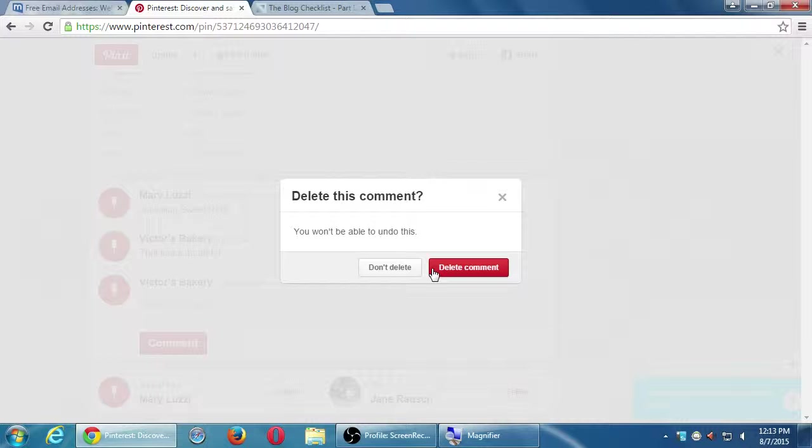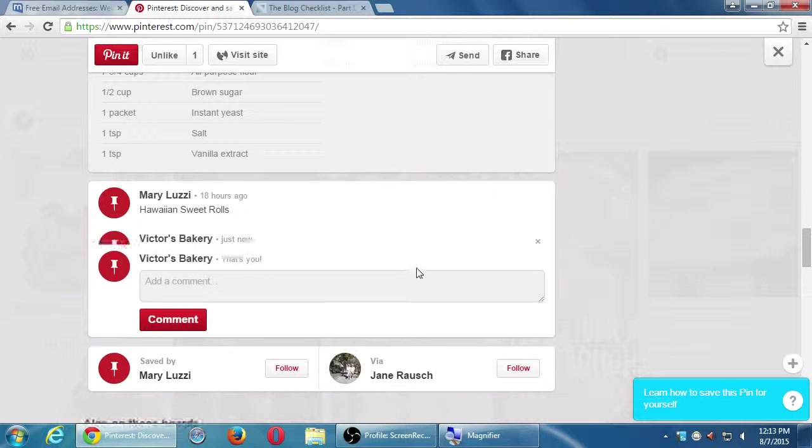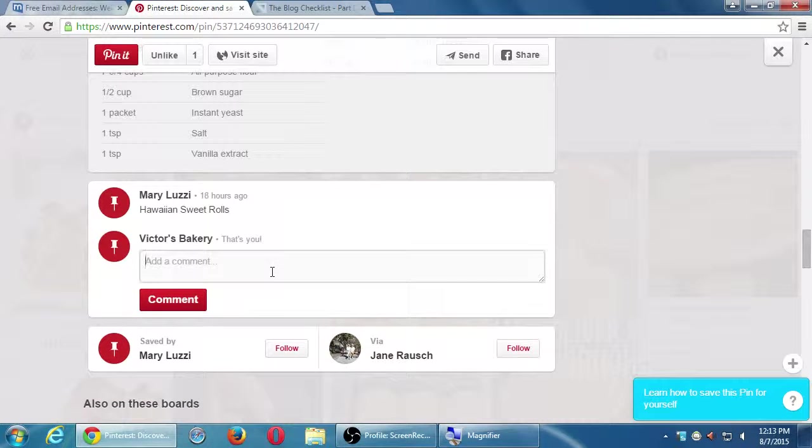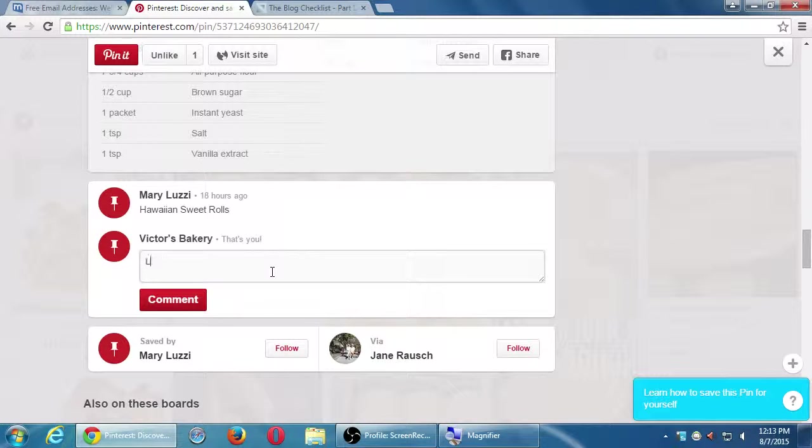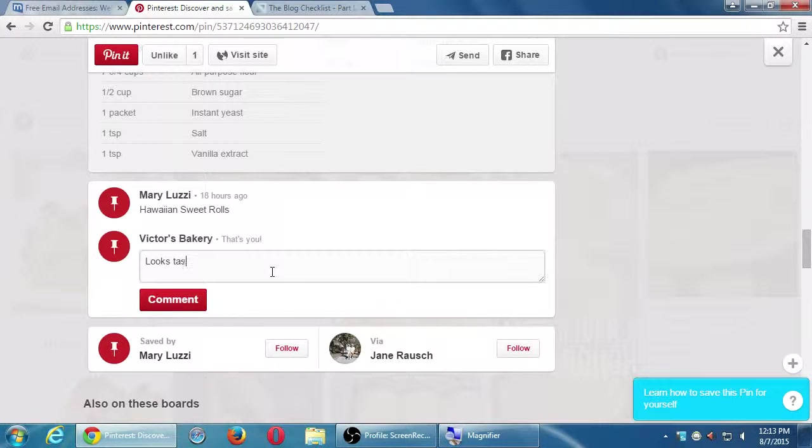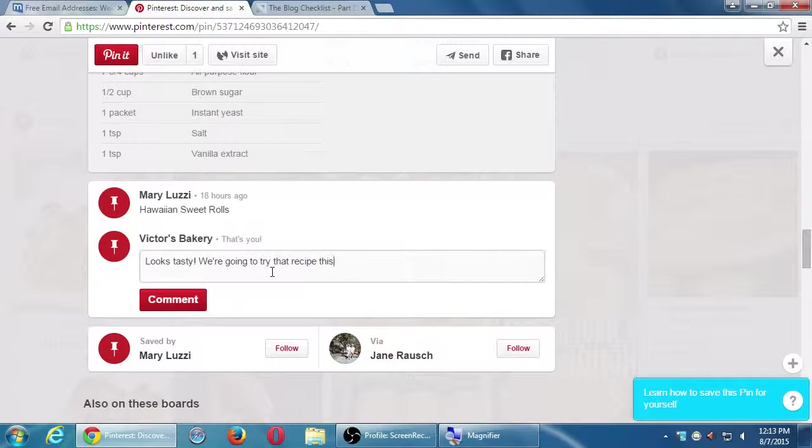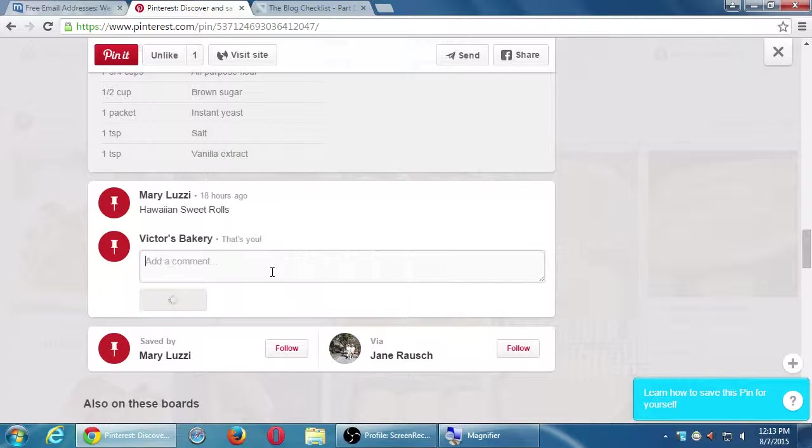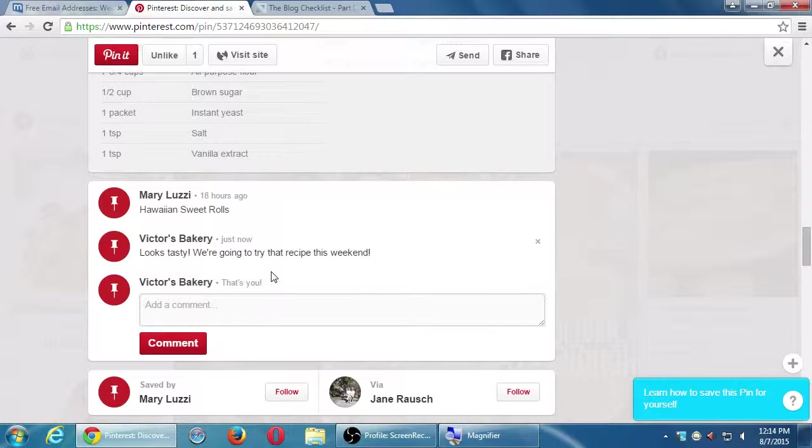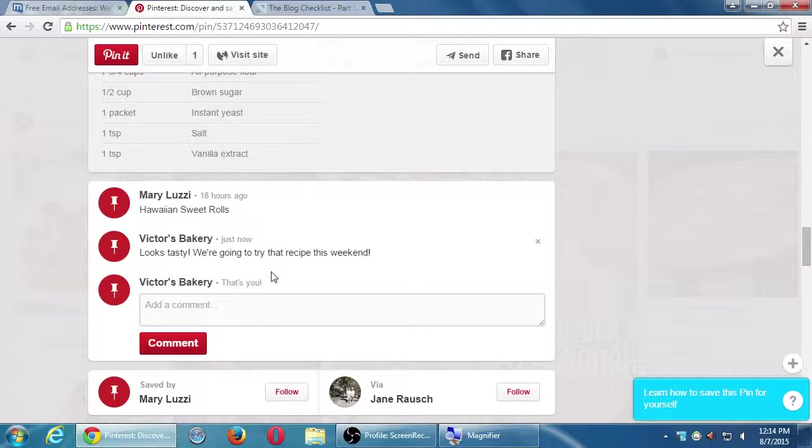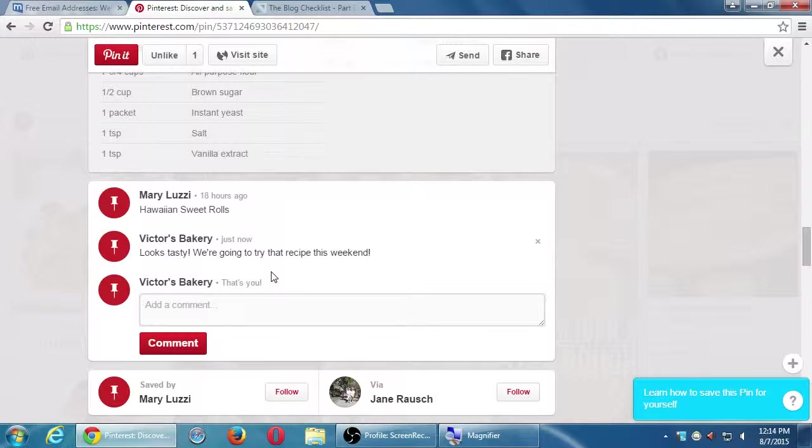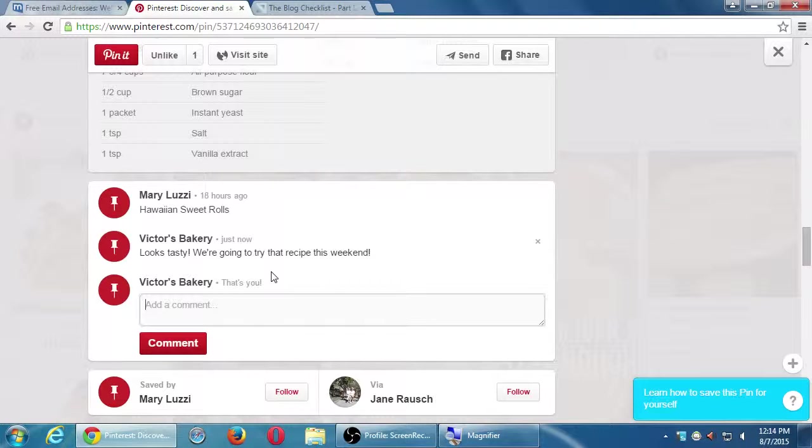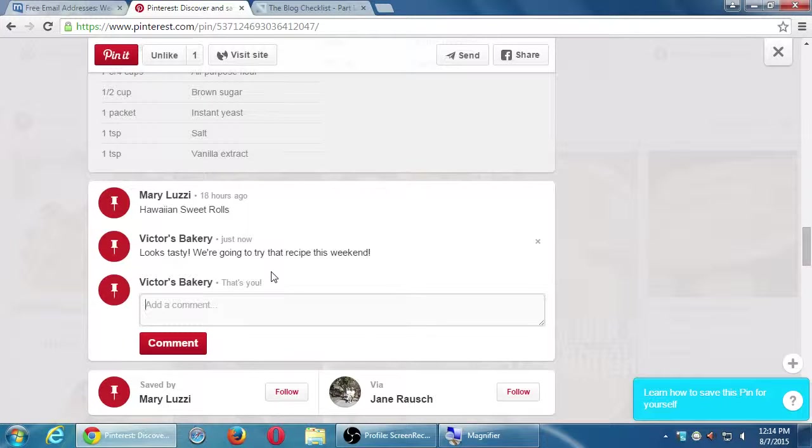So right here I'm looking at Mary Lucy's comment post. It was 18 hours ago and I can add a comment. So that takes a little bit more effort because I have to think about it. That looks so tasty. As soon as you press enter, it'll publish it. I forgot I wanted to break the line, but if you add a comment, don't press enter or it will actually post it.